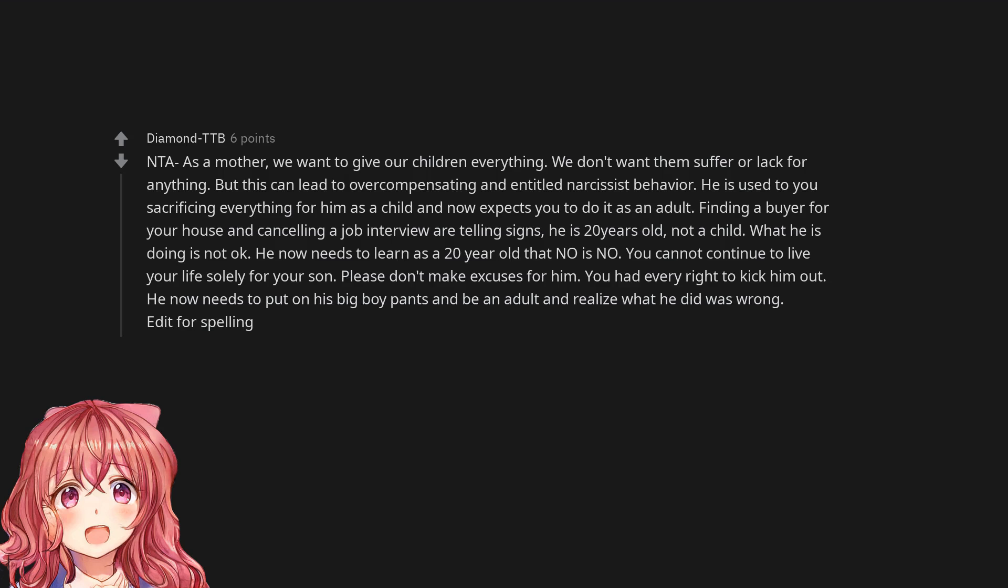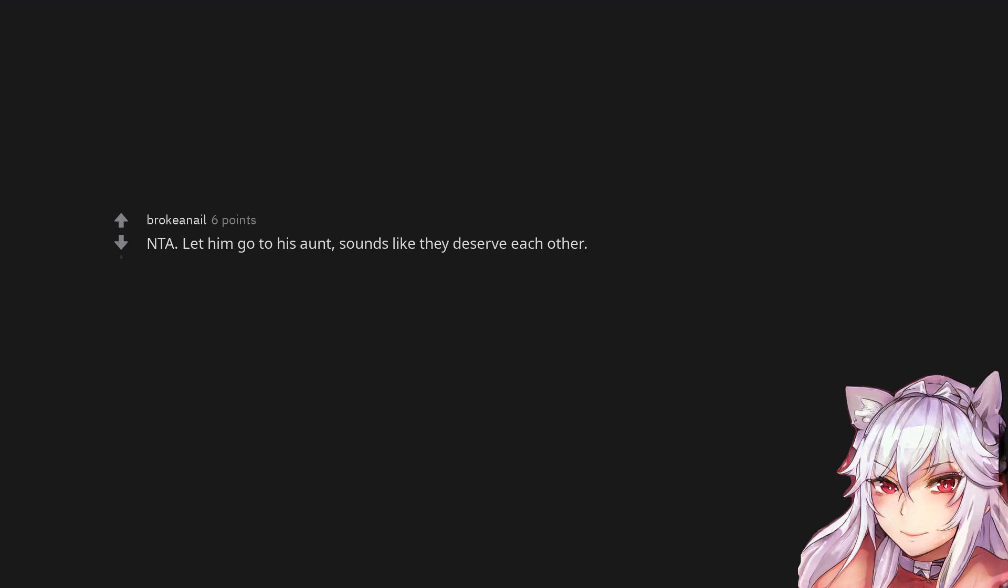Not the asshole as a mother. We want to give our children everything. We don't want them suffer or lack for anything. But this can lead to overcompensating and entitled narcissist behavior. He is used to you sacrificing everything for him as a child and now expects you to do it as an adult. Finding a buyer for your house and canceling a job interview are telling signs. He is 20 years old, not a child. What he is doing is not okay. He now needs to learn as a 20 year old that no is no. You cannot continue to live your life solely for your son. Please don't make excuses for him. You had every right to kick him out. He now needs to put on his big boy pants and be an adult and realize what he did was wrong.